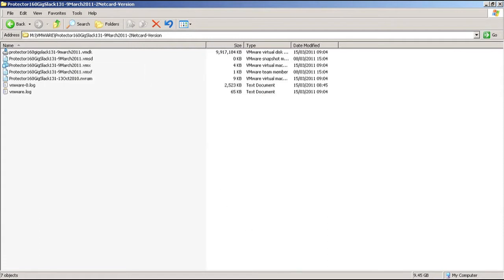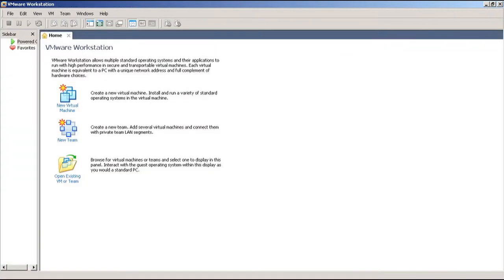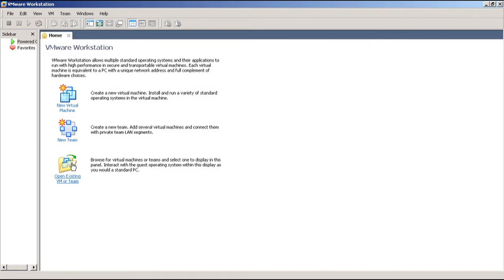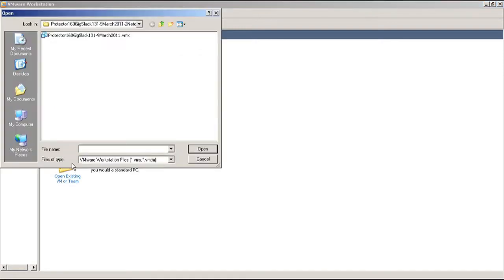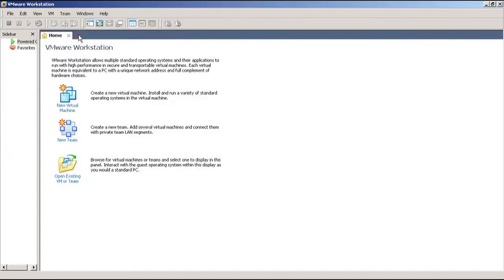Now I go to the VMware software here, and I'm running the workstation version. You can also use different versions such as the player version. What I do now is click on open existing VM or team, and then we see the file here. I'll just click it and then it will load up.